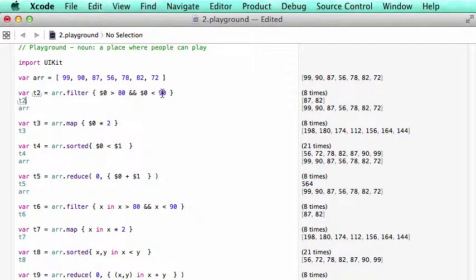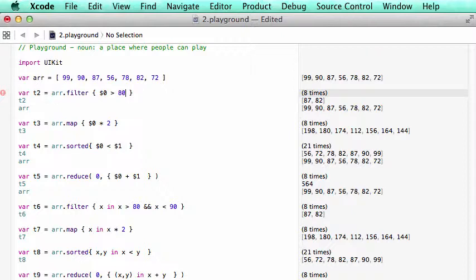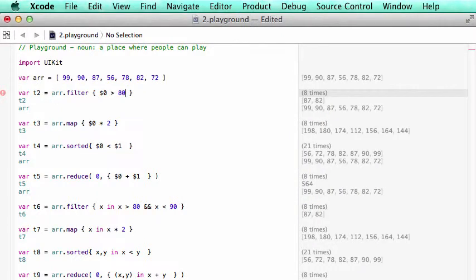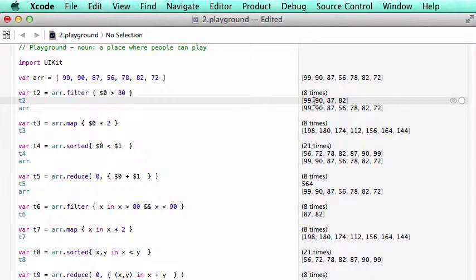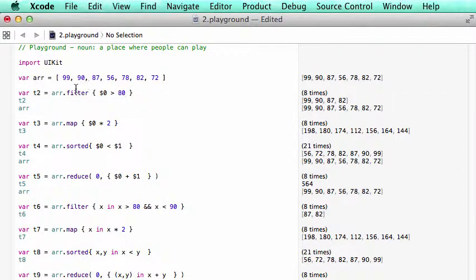87 and 82. Let's say if you want to select just the number larger than 80, then we should have a lot more numbers, 99. So this is a number larger than 90. That's how we use the filters.